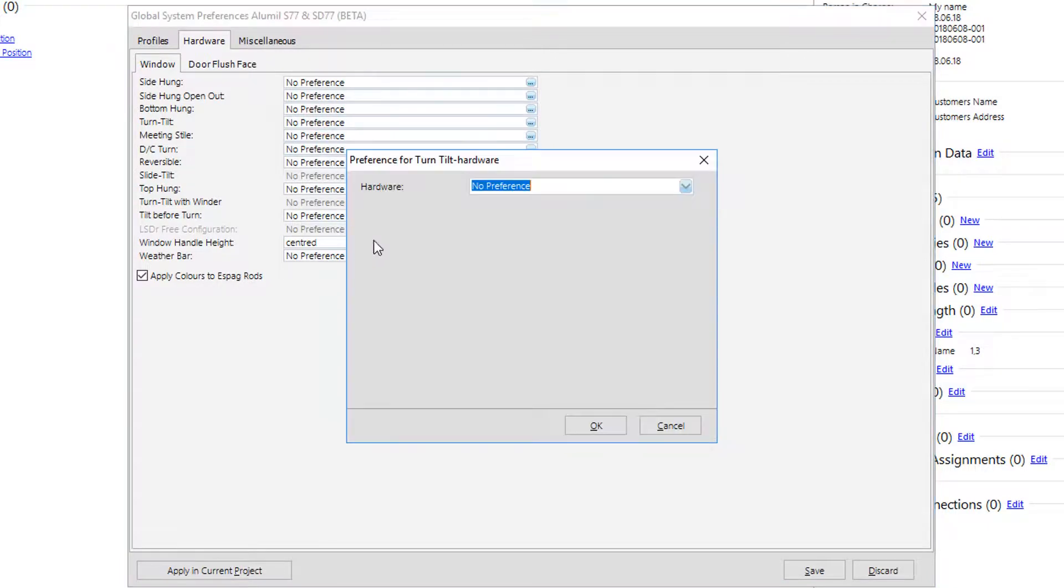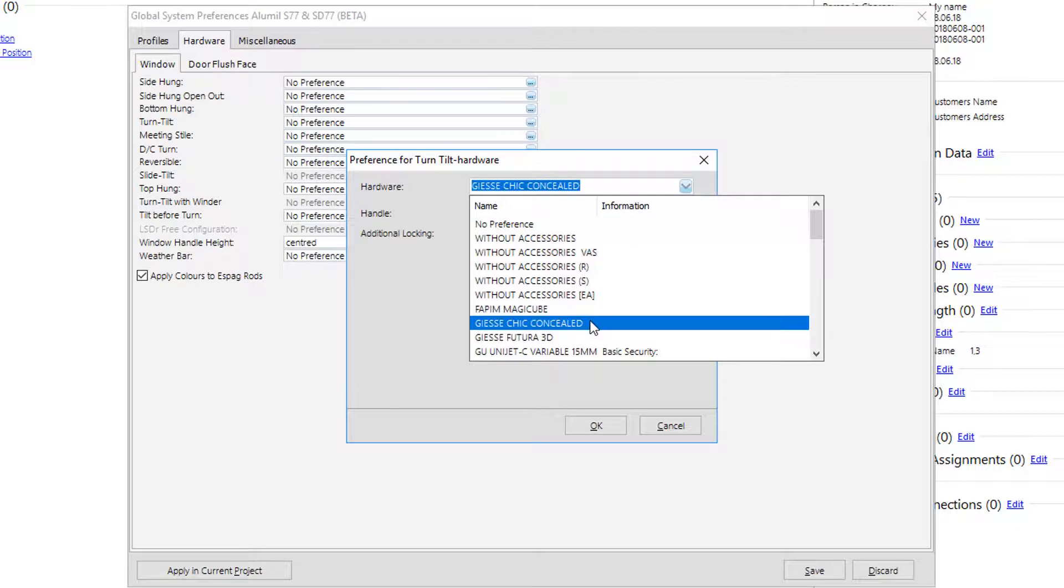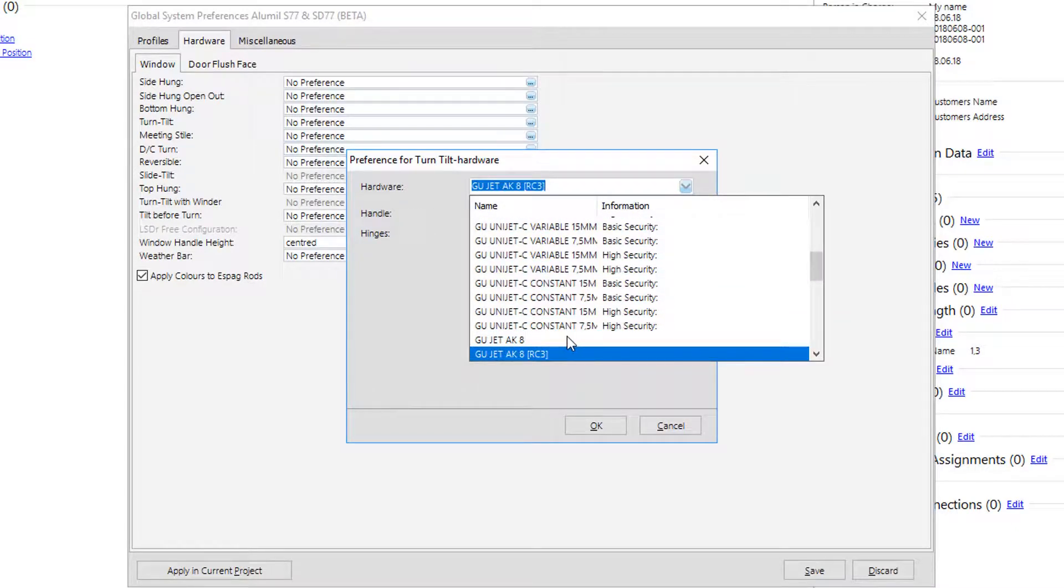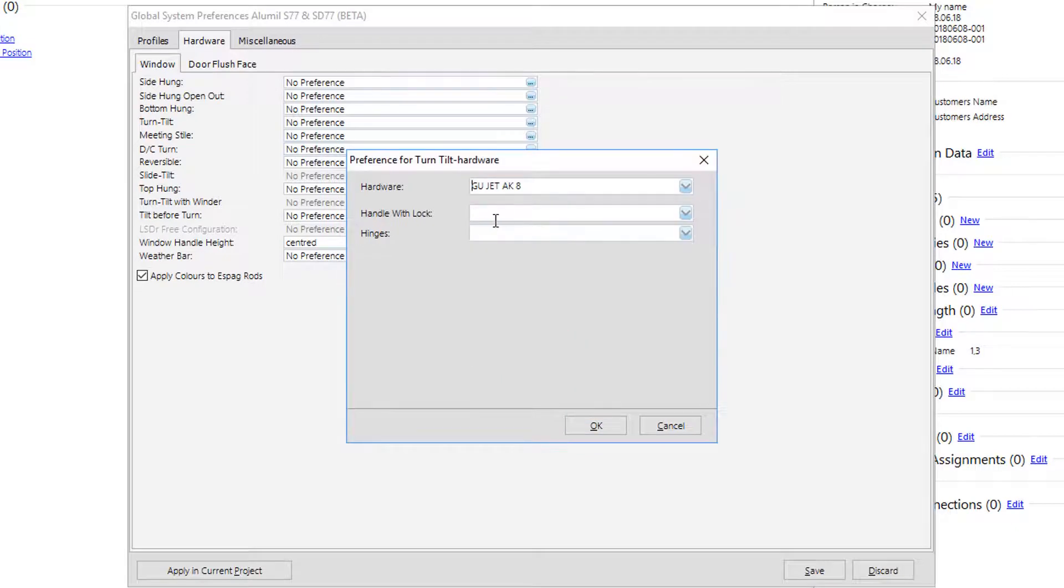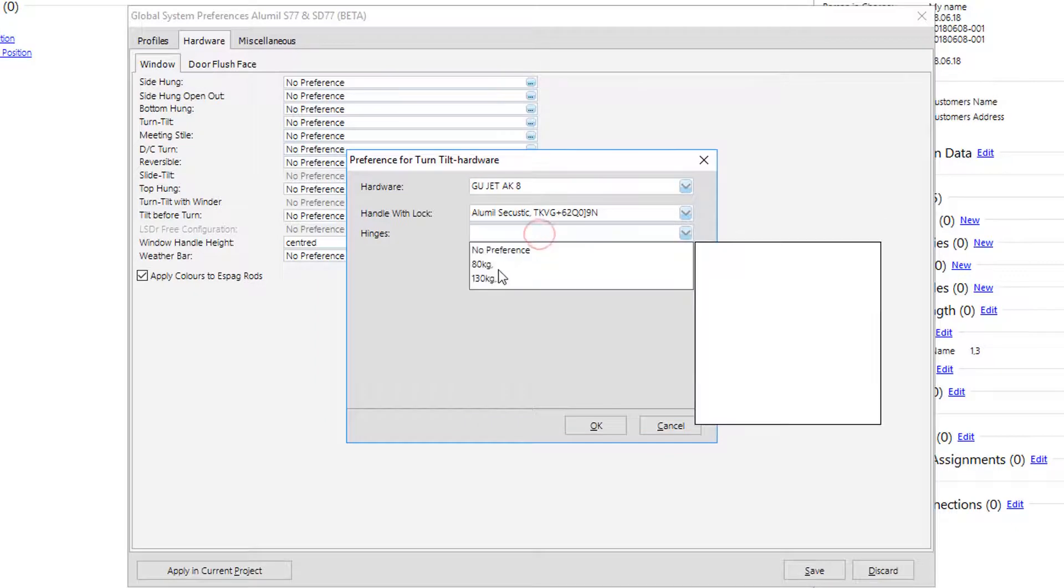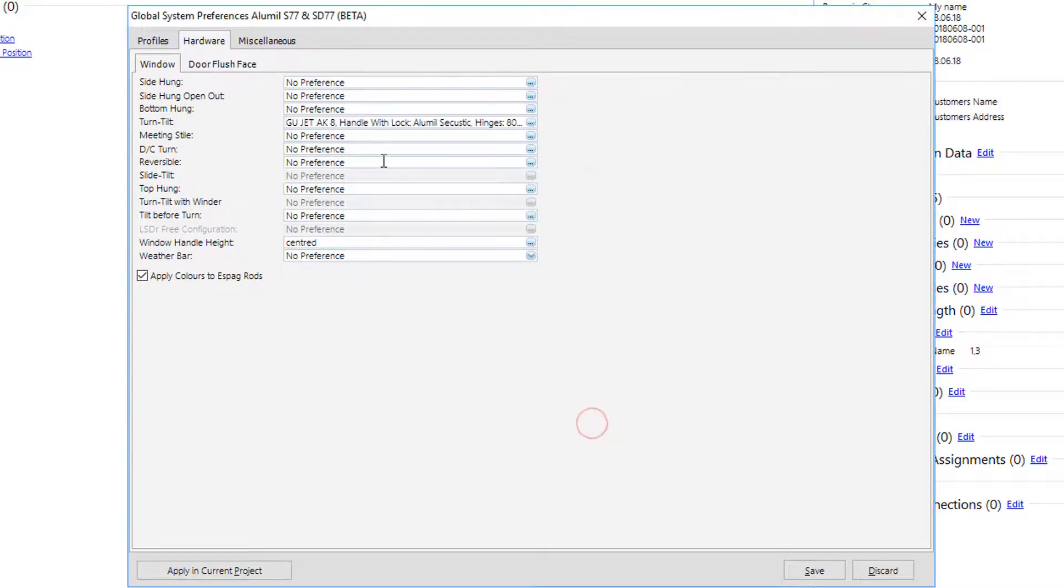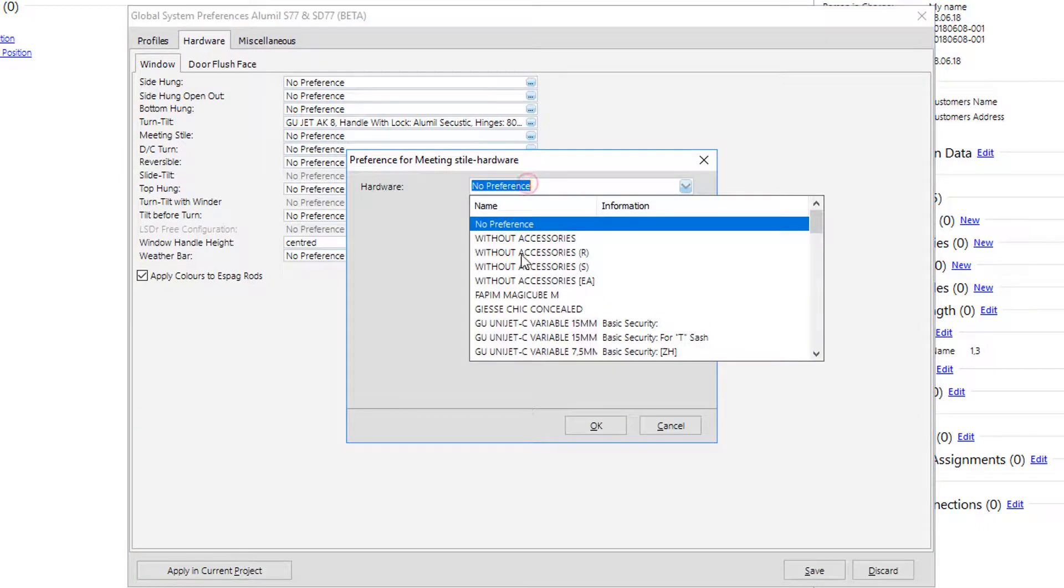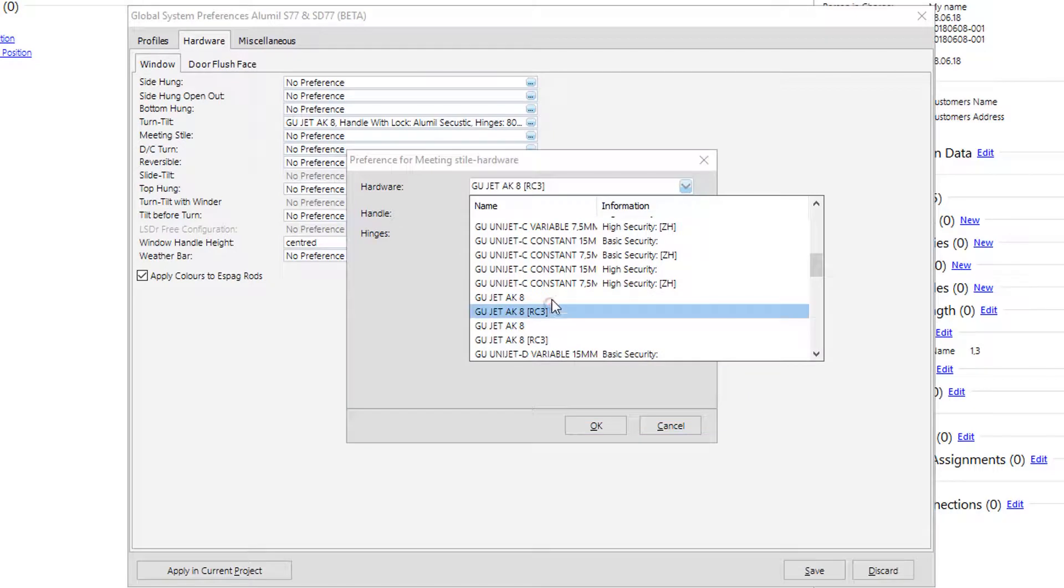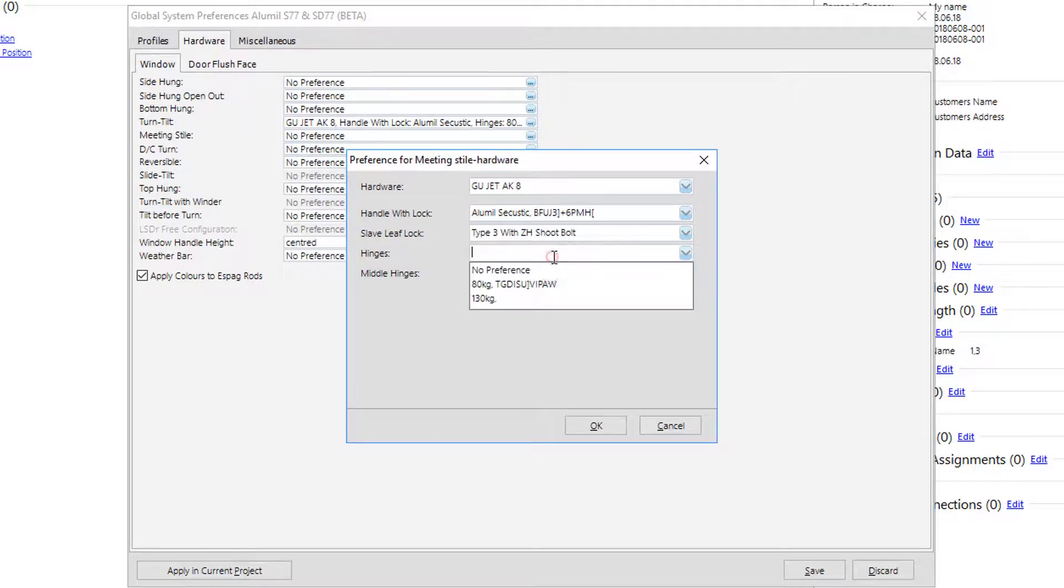For hardware setup, situation is similar with the profiles. User can preset hardware for his most commonly used typologies and omit the rest. Again, at this point software doesn't know the exact combination of profiles, so user should be careful on selection. If the sash for example is European groove, the hardware should be the appropriate for European groove and not for PVC. Of course, in case of wrong selection, this will appear later on position creation and will be fixed there.